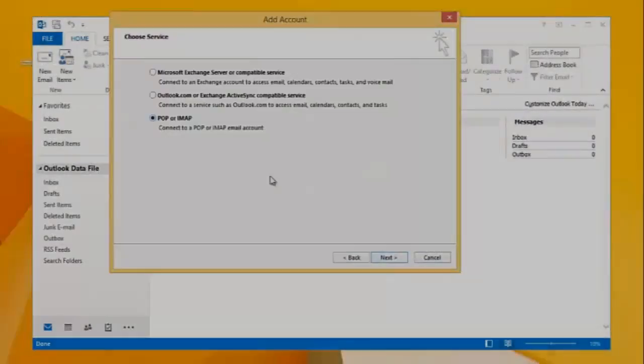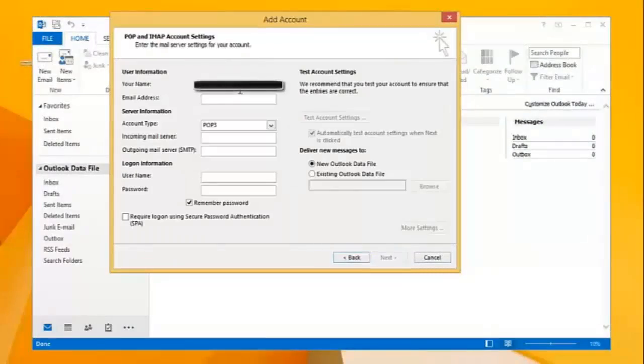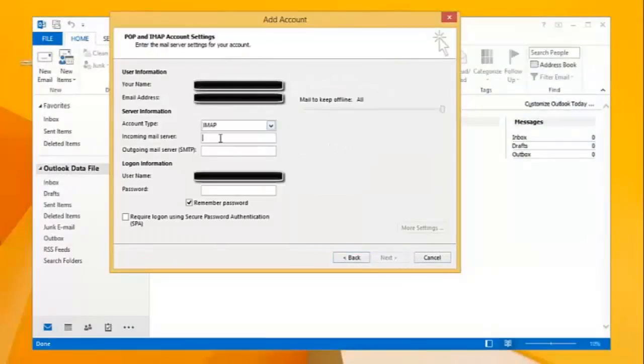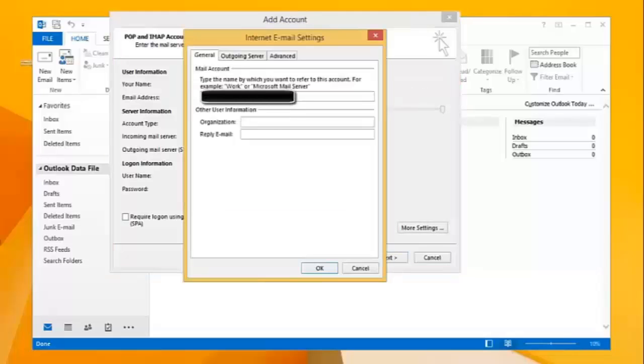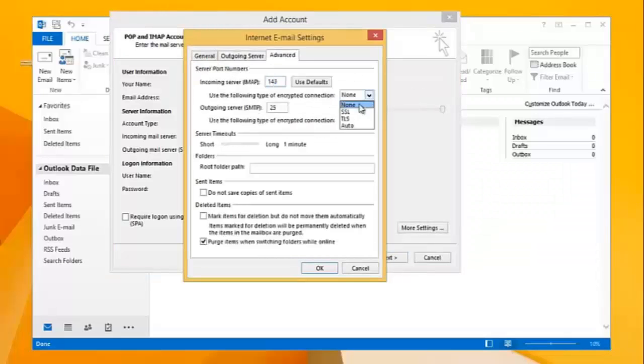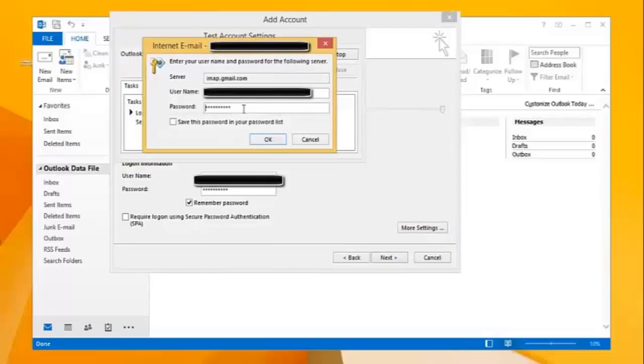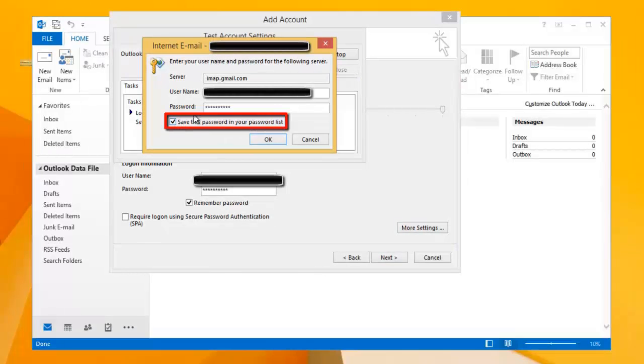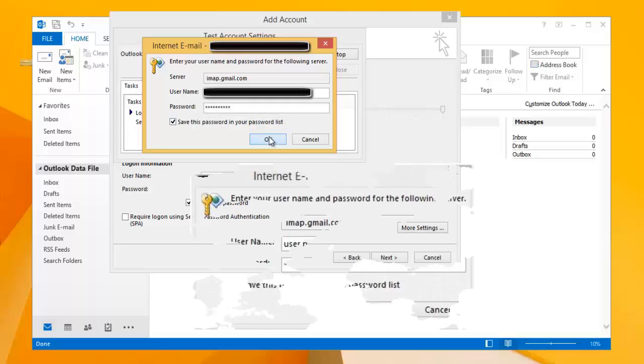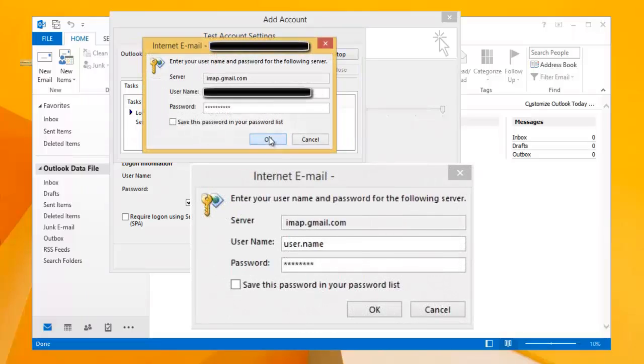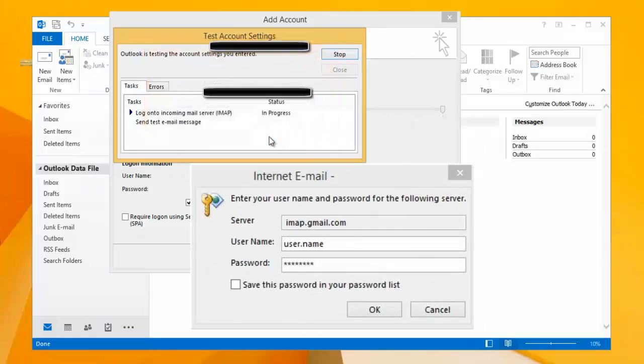Hi guys! Today we will deal with the weird situation that you might face while configuring your Gmail account with Outlook. At the end of the configuration you may receive this annoying pop-up asking for password and no matter how many times you provide your correct password it keeps on popping up.